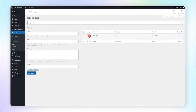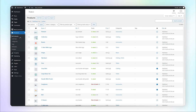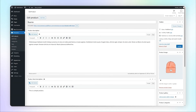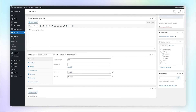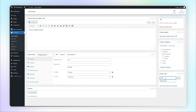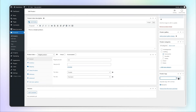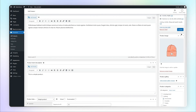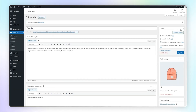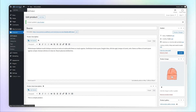Now go to the products and click on any product. You can add the created icon tag here. Hit the publish button and let's go to the front end to see how it looks.